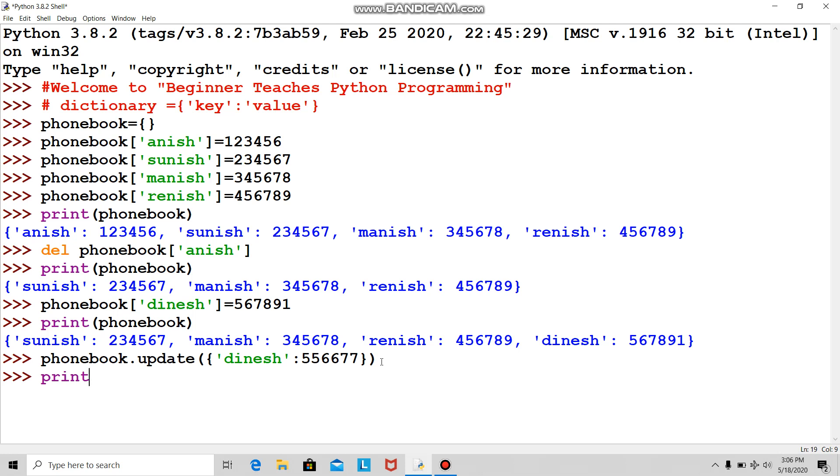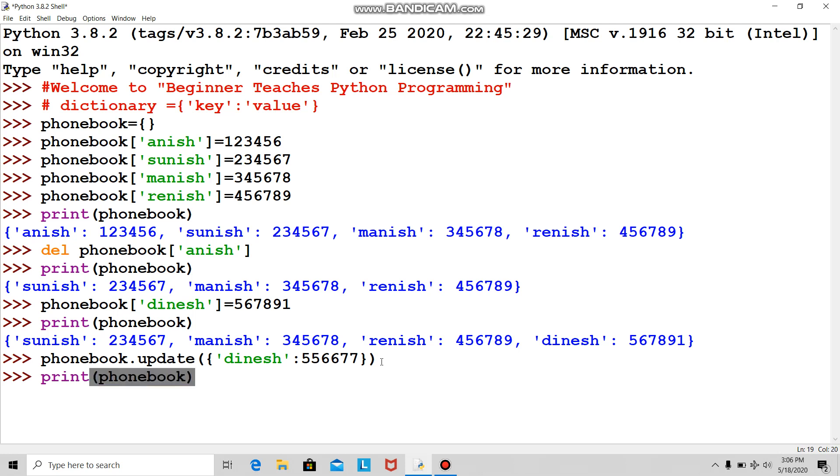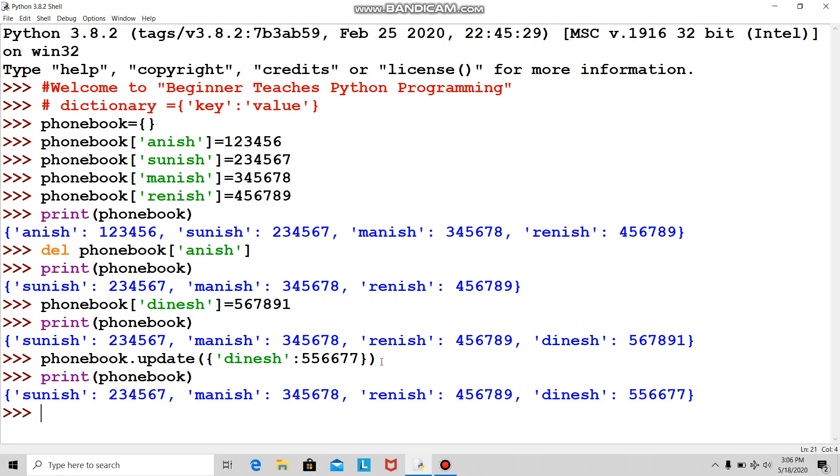I'll print. Aha, see Dinesh was originally 567891 but now it's updated to the new number.